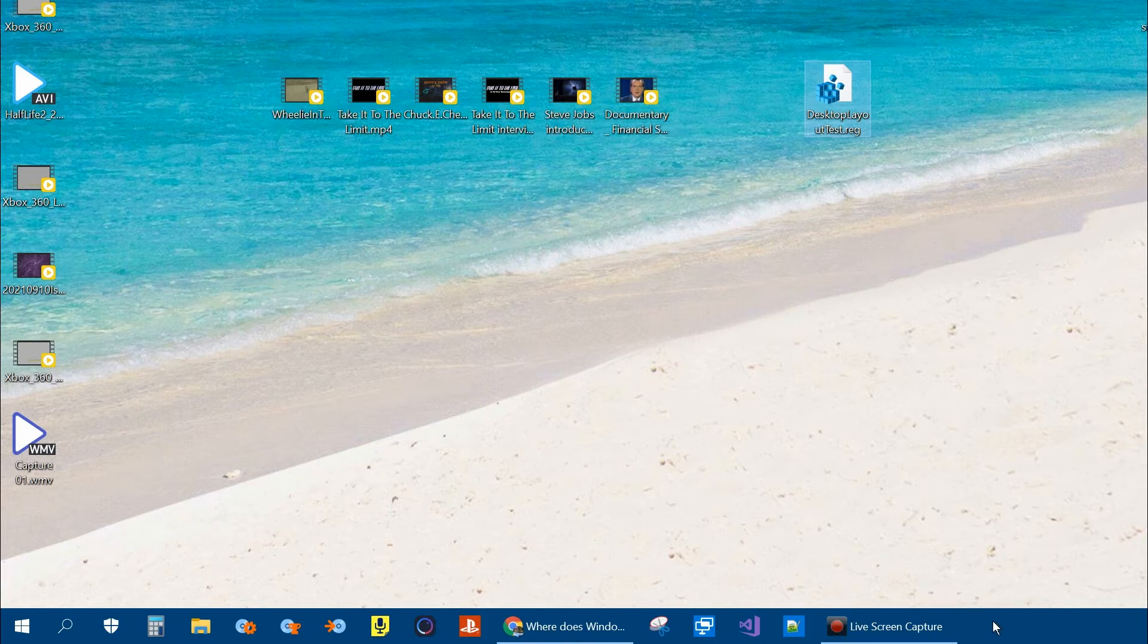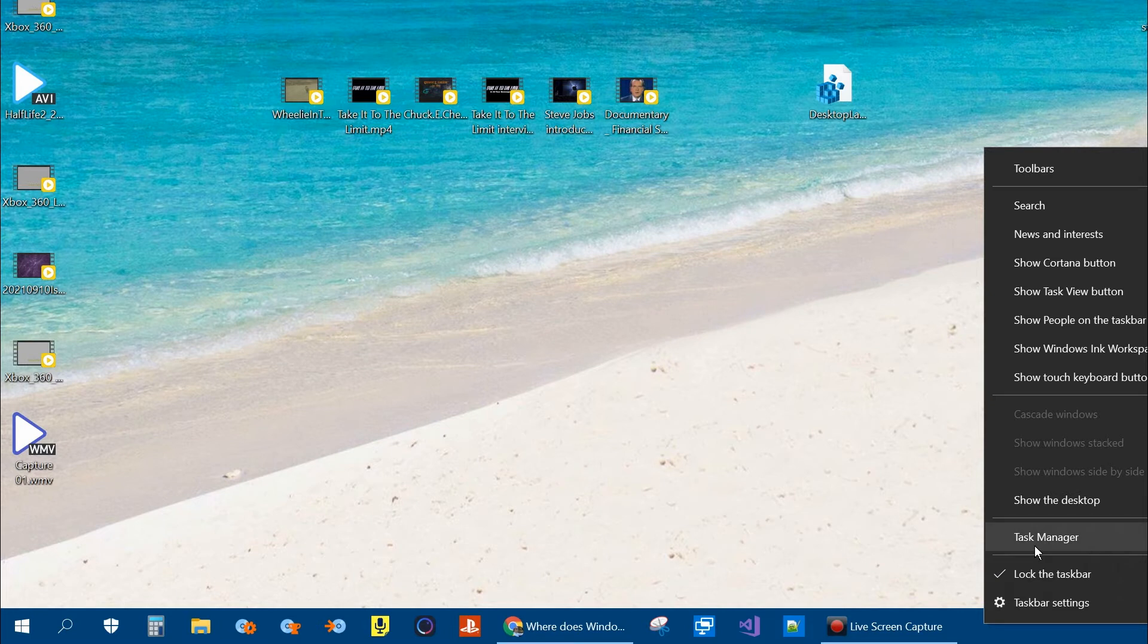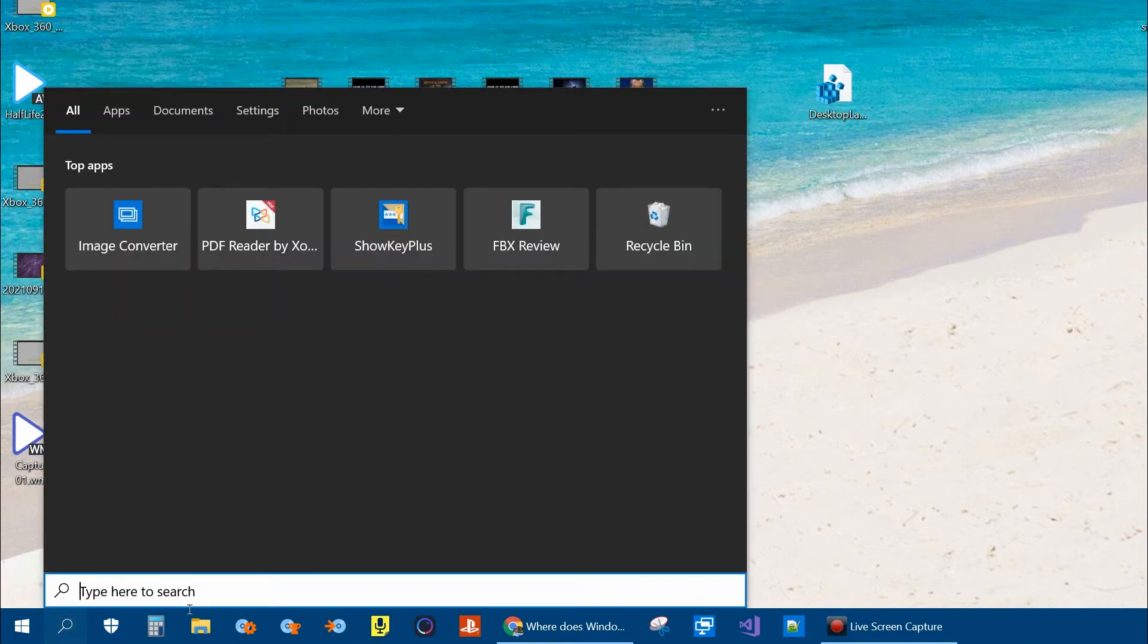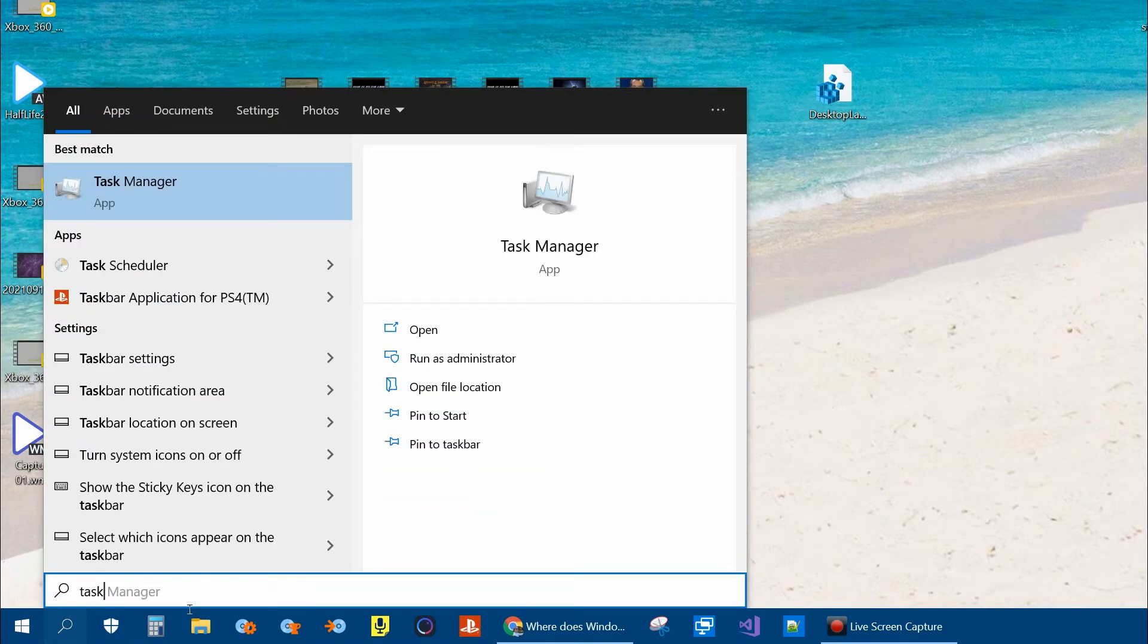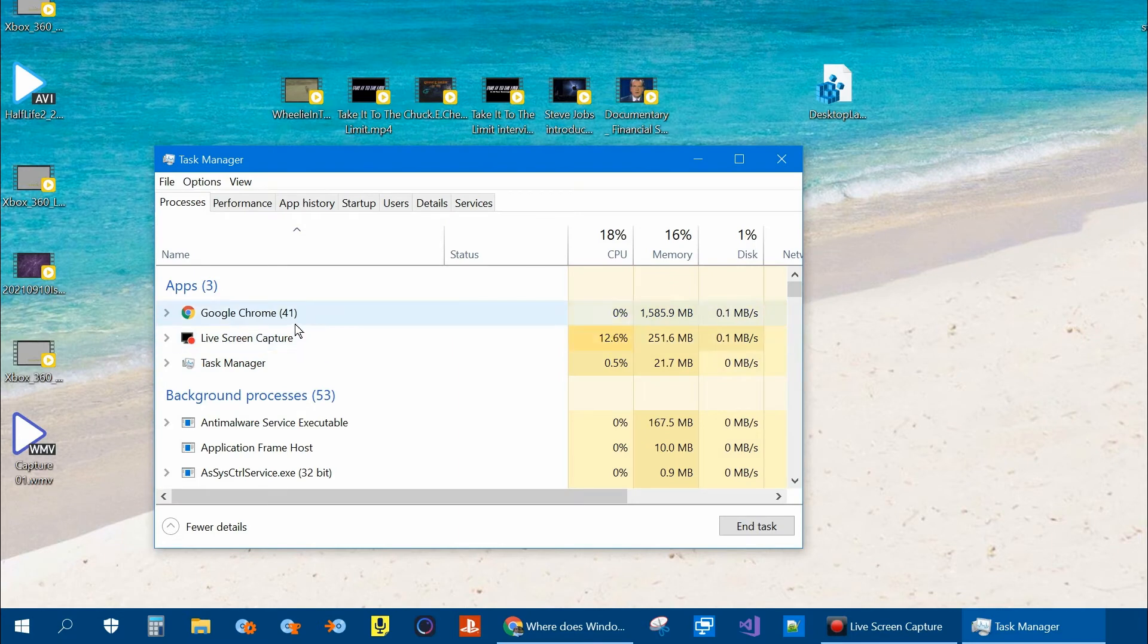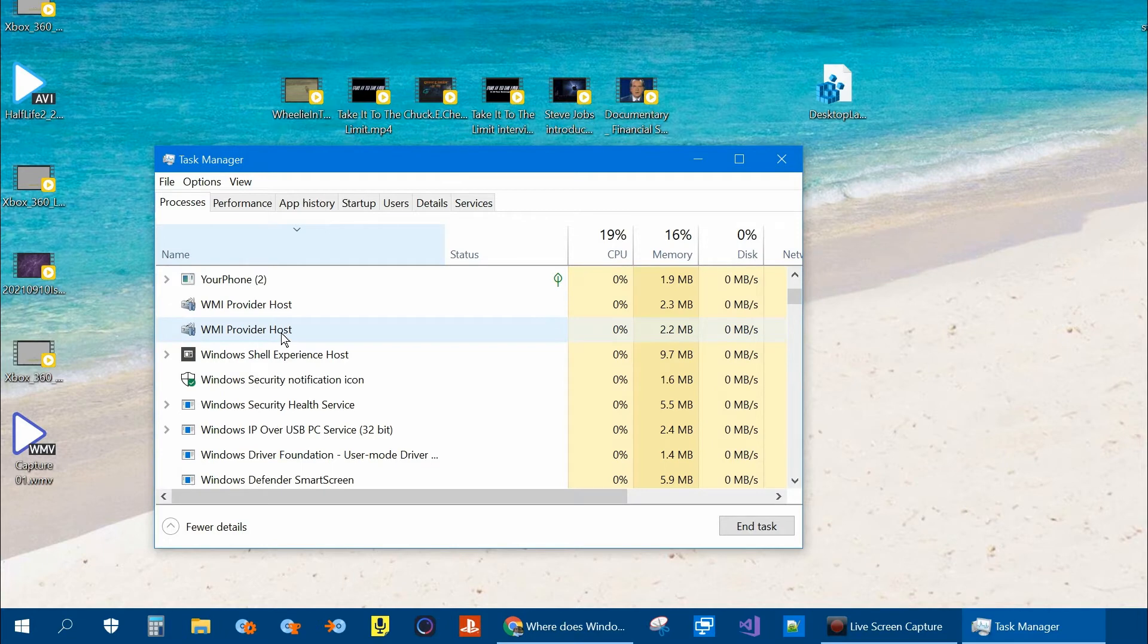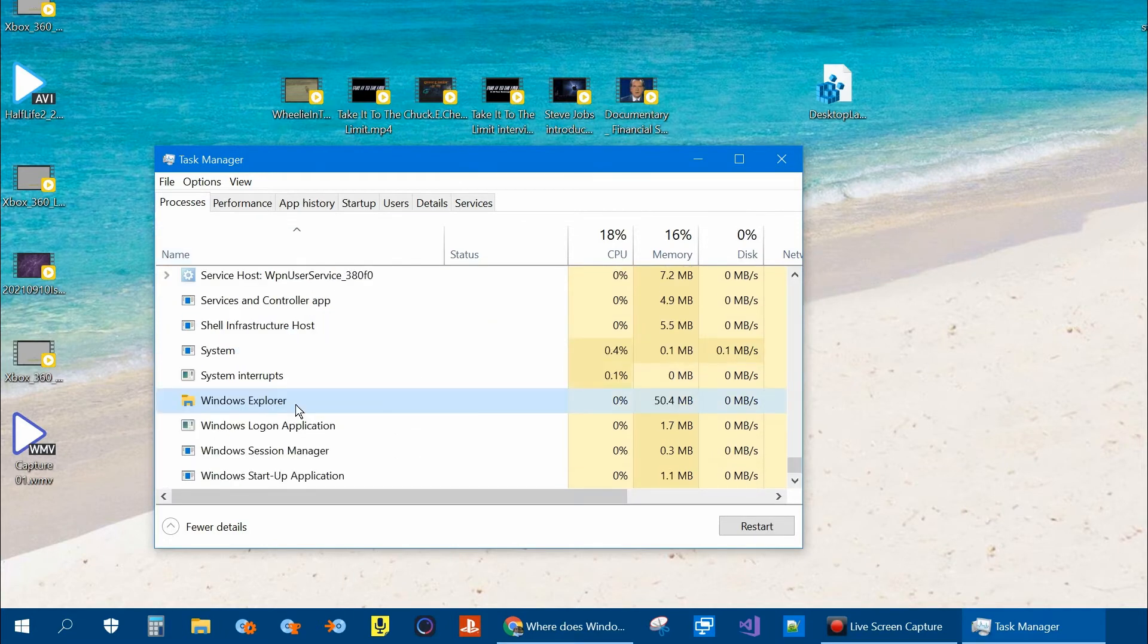Or you can open up the task manager. You can do Control Delete and then click Task Manager, or right click on the taskbar and click Task Manager, or you can search for Task Manager. Once the Task Manager comes up, click on Name to sort by name, and then look for Windows Explorer.